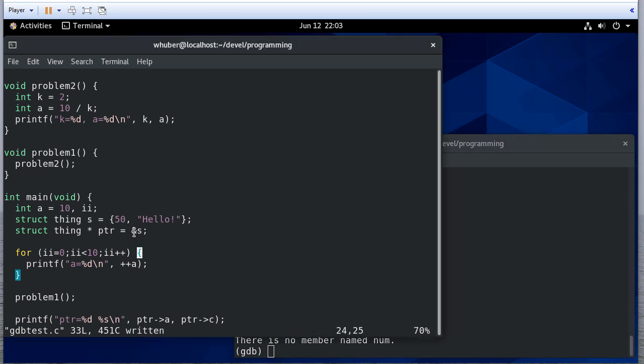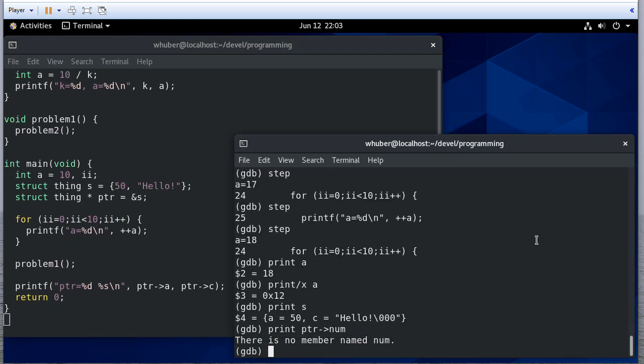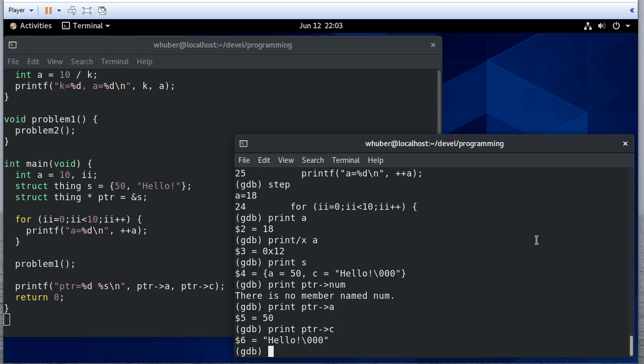It's not numb. Let's see. What's it called? Oh, A. And print pointer C.